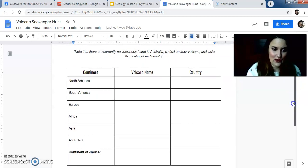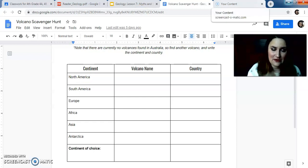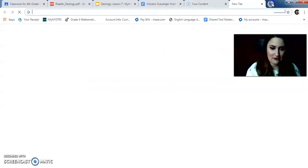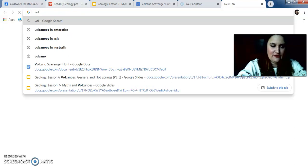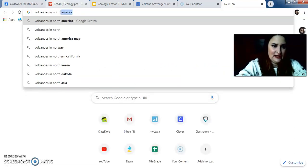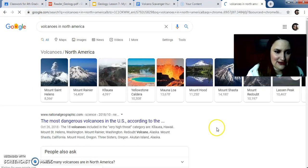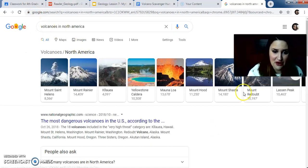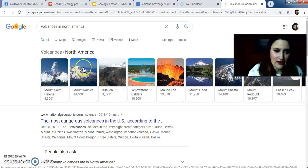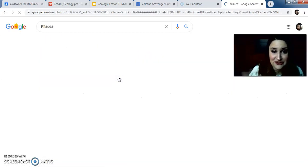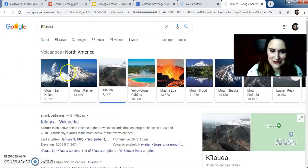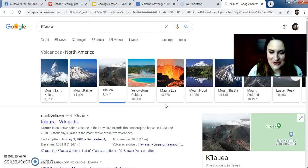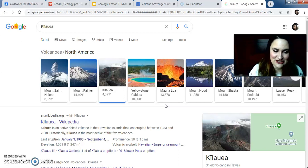So what I mean by this is, North America, right? I'm going to open up Google and I'm literally going to search for volcanoes in North America. I've already done this, so it kind of knows I'm going to do it. Volcanoes in North America. Boom. All these volcanoes pop up. You're going to pick one of them and you're going to tell me where it is. So let's say I pick Kilauea. You can't, so don't pick this one because I already picked it.